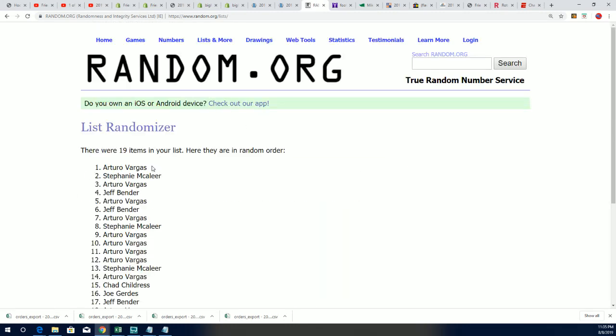And Arturo, congratulations to you, sir. You have moved up the board on Big Kid Island with that box break as well.